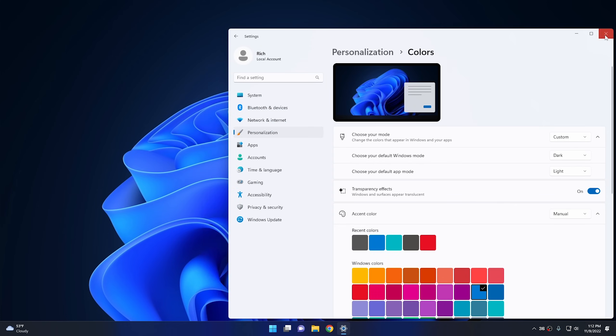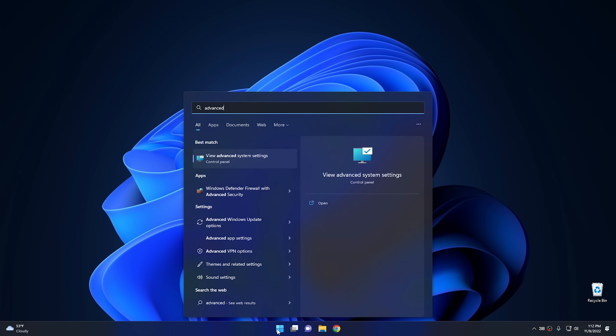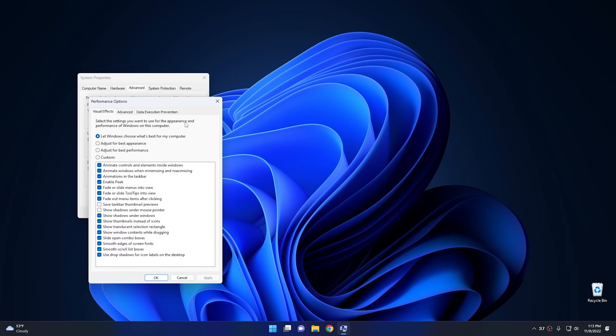Next, click Start and search for 'advanced system settings.' Open 'View advanced system settings,' go to the Performance section, and click Settings. This shows all the different appearance settings within Windows 11. You could click 'Adjust for best performance' to unselect all of them, but that's probably not the best approach. Instead, find a balance between appearance and performance — you don't want Windows 11 looking like garbage, but you also want it running a little faster. Go through these settings and select ones that help performance while maintaining a good-looking system.